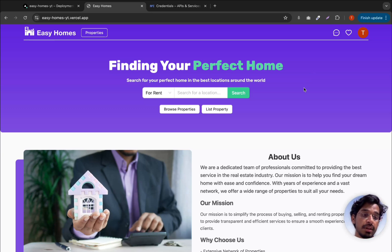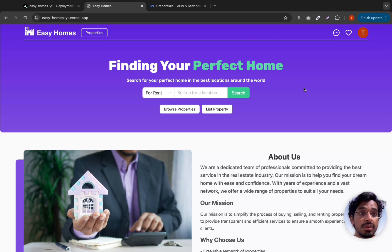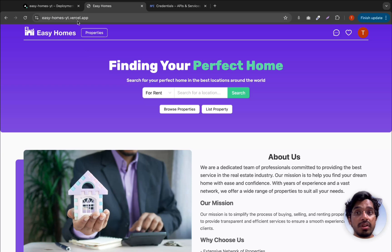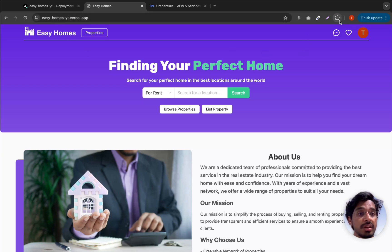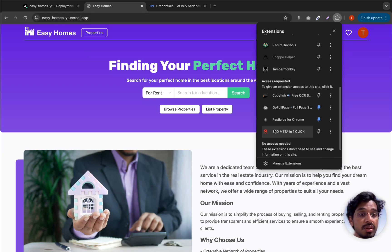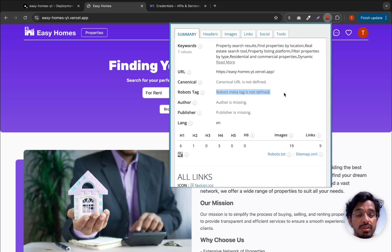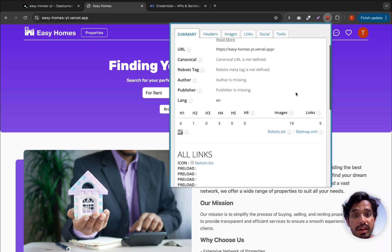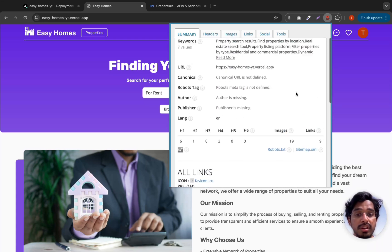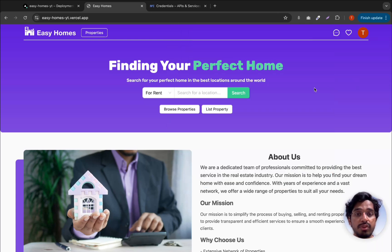One final pending step is adding robots.txt and a sitemap, which are essential for SEO. Now that we have the live URL, we can set these up. Using the SEO Meta in 1 Click extension, you can see there's currently no robots tag defined and no sitemap configured. We'll cover adding these in the next video.